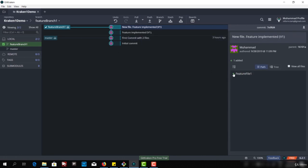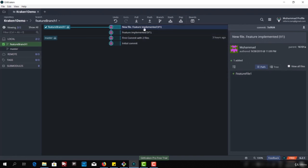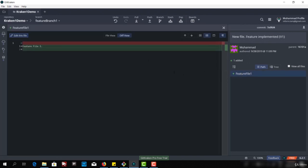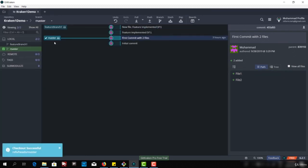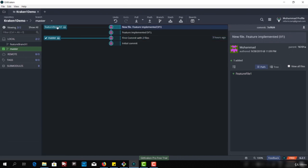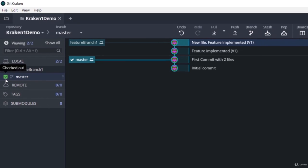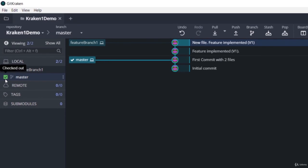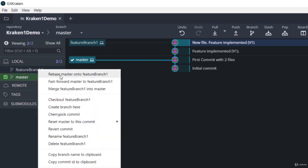Now at feature branch one level, in this commit I have File2, and at the other commit I have feature file one. I can switch back to master. I have switched back to master — you can see the tick mark is there. It's also giving us a tooltip with the information that it's checked out. And if I want to check out feature branch, I can say 'check out feature branch'.